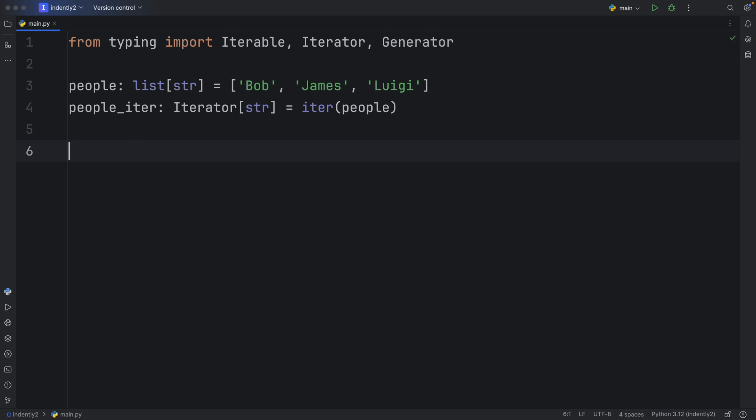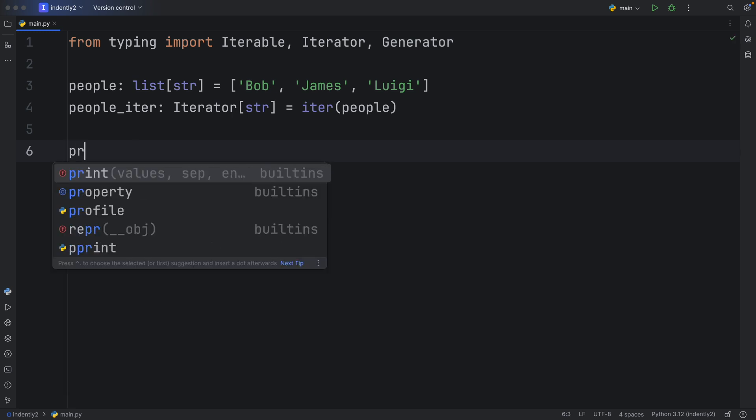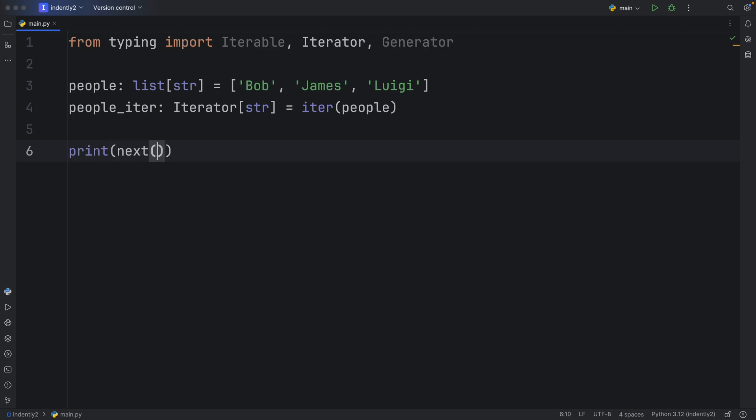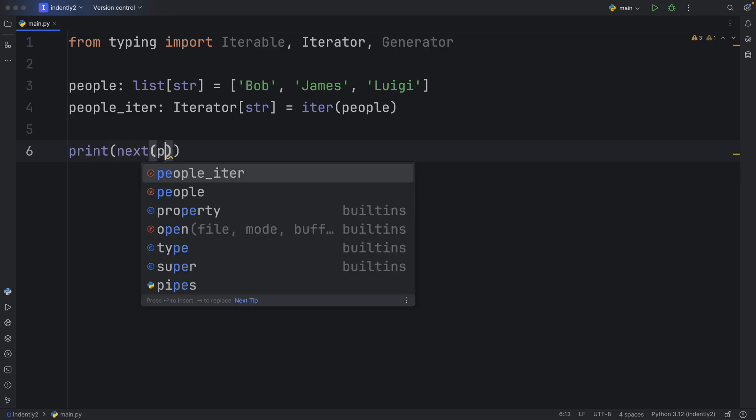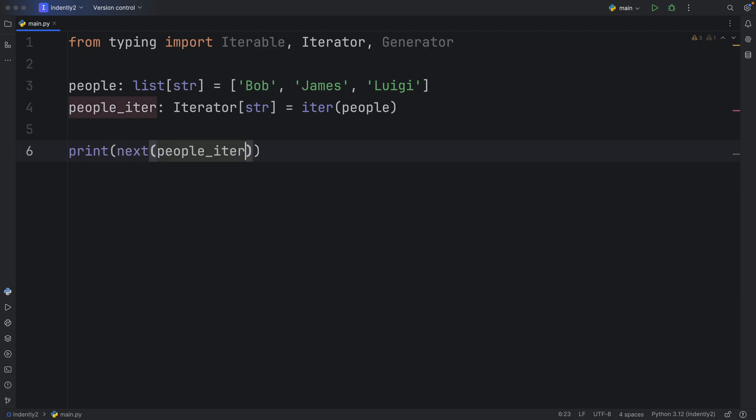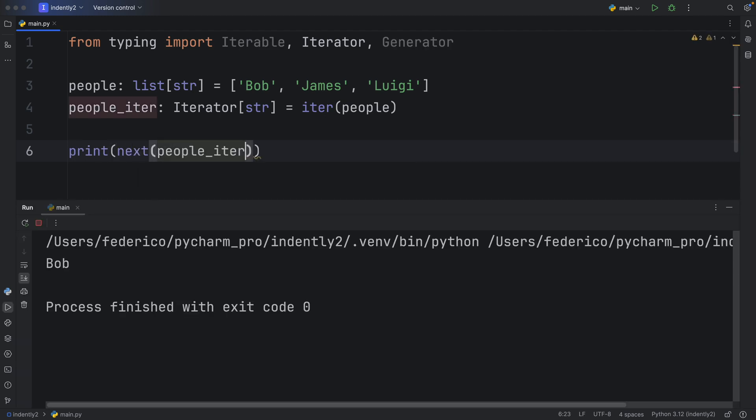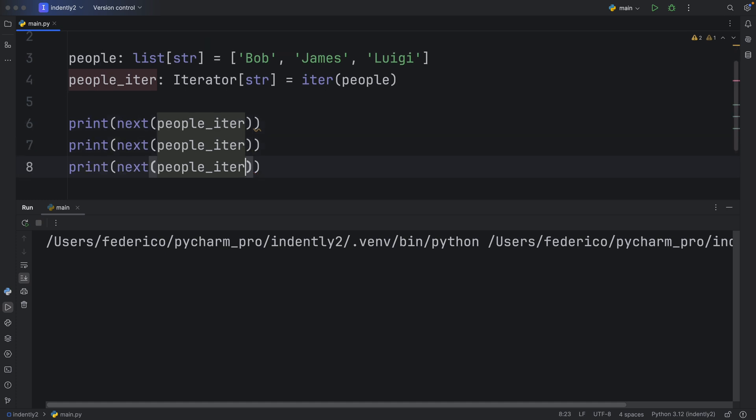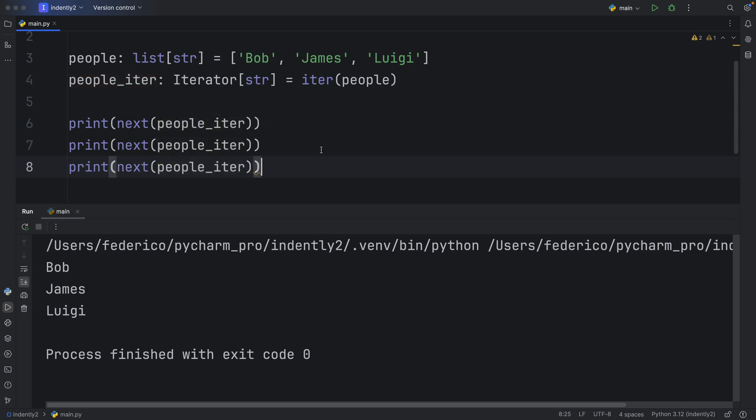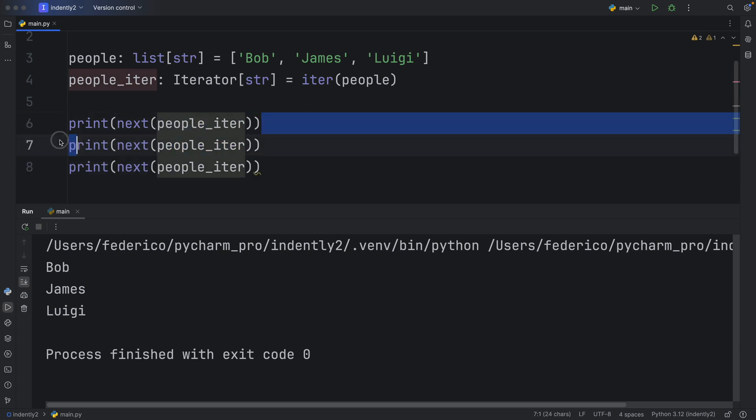So what does all of that mean? Well, if you were to print the next person in our people iterator, you would get Bob back. That is the first element from our iterator. If we were to do that two more times, we would get each person back one at a time, and this keeps track of where we are in the current iterator.